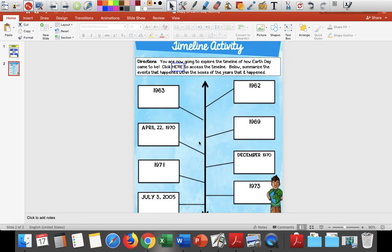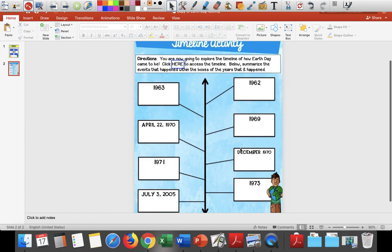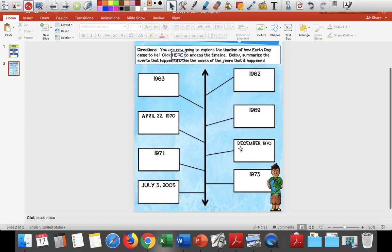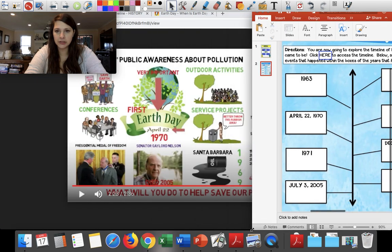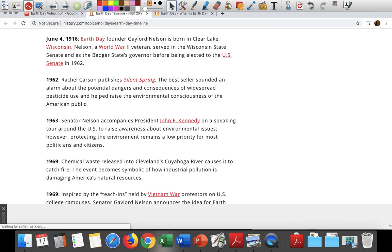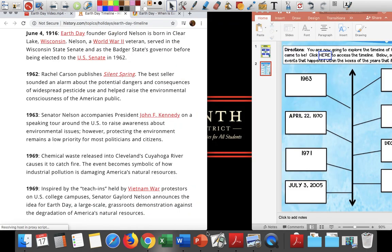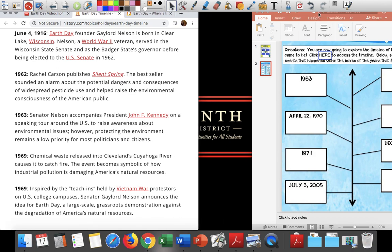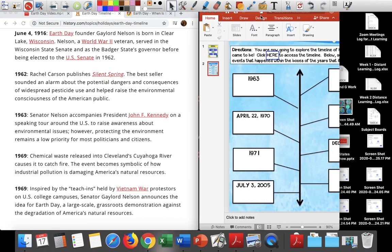Now I want to do a timeline activity. A timeline activity is where you're putting dates in order — events that occurred that were important to the topic we're talking about, which is Earth Day. Here are some dates that are important to Earth Day. I'm going to pull up this sheet and put them side by side so it's easy for us to see and fill out this chart.